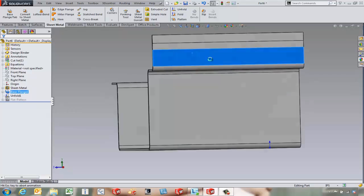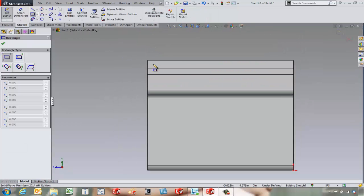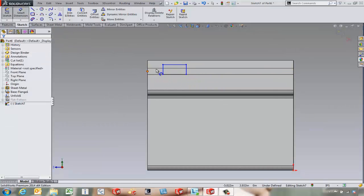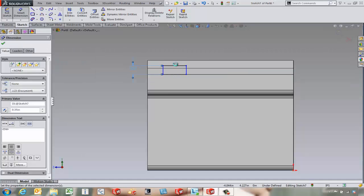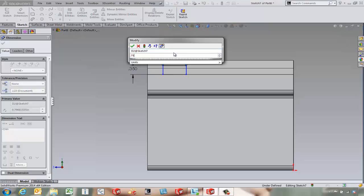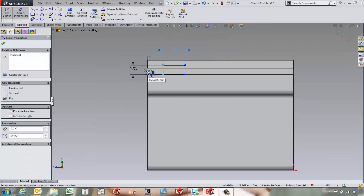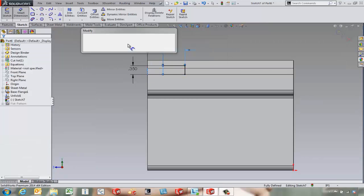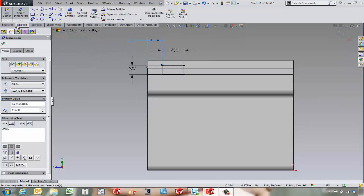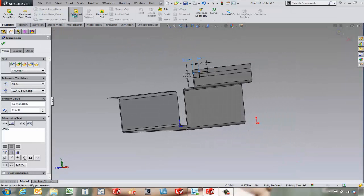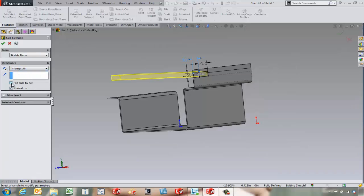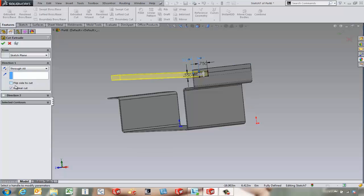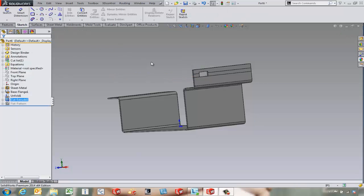Now what we can do is come in and start a sketch on this face. And if we come in and maybe draw a little rectangular box here, come in and throw some dimensions on here. Fully define this as well. And come in and do an extruded cut. In this case we can do a through all cut or another thing we can do is just up to next would work pretty good as well. Say OK to that.